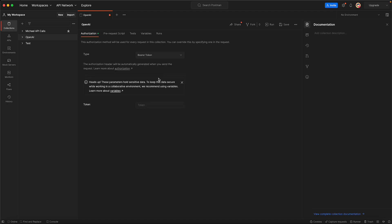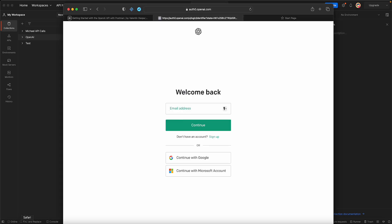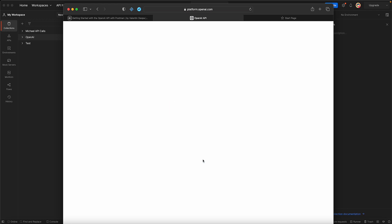Where do I get this bearer token? It's pretty easy, you just go to auth0.openapi.com or just Google how to get to the ChatGPT API. I'll use my Google to log on.